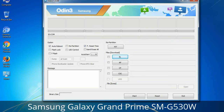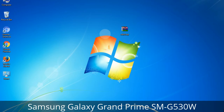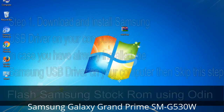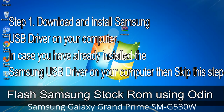You need to select the right file against each button. Click on the button, browse and select the appropriate file. These files are usually found inside a firmware zip package. If used carefully and in the right way, Odin is a very handy tool. Here is a step-by-step guide on how to use Odin to flash stock ROM on your Android smartphone or tablet. Step 1: Download and install the Samsung USB driver on your computer. If you have already installed the Samsung USB driver, skip this step.